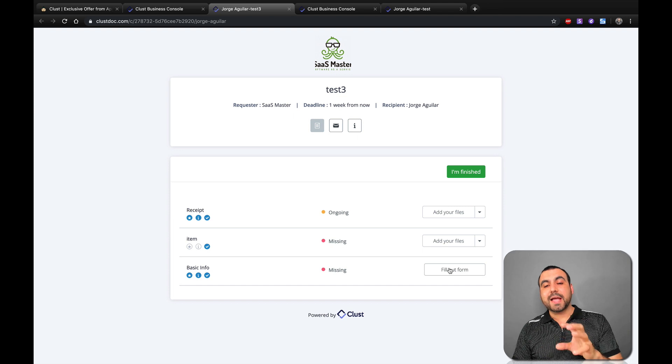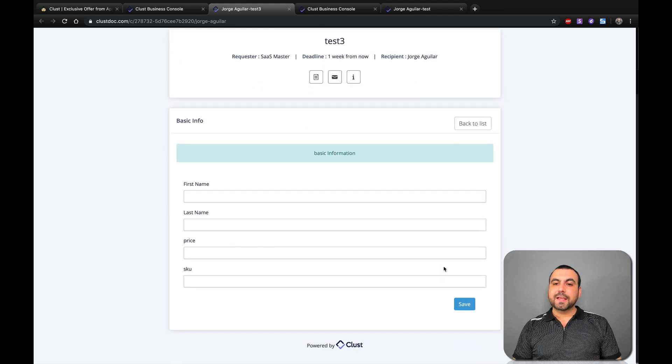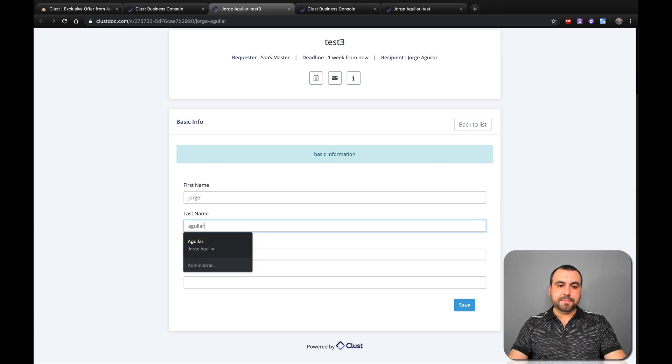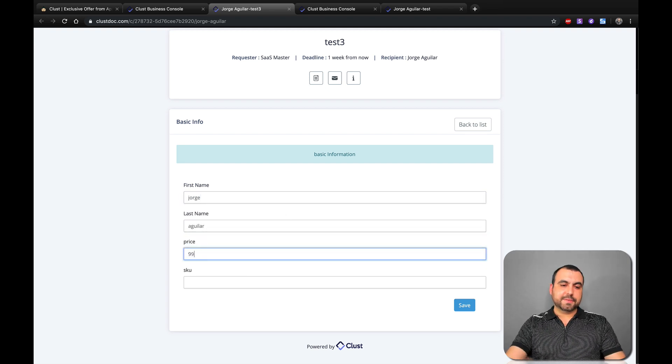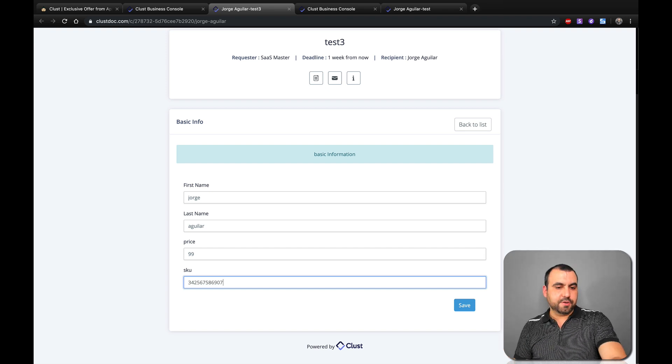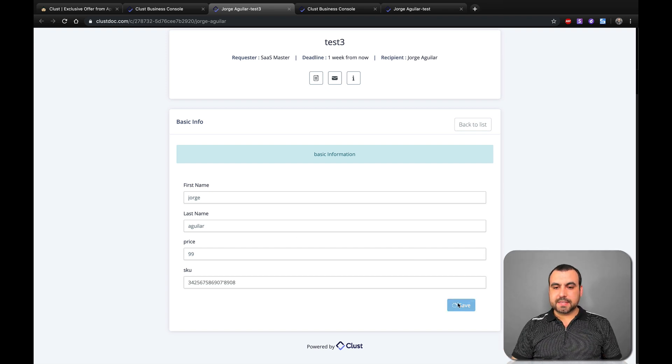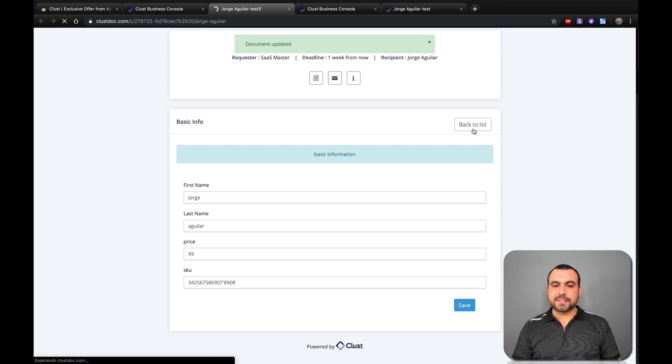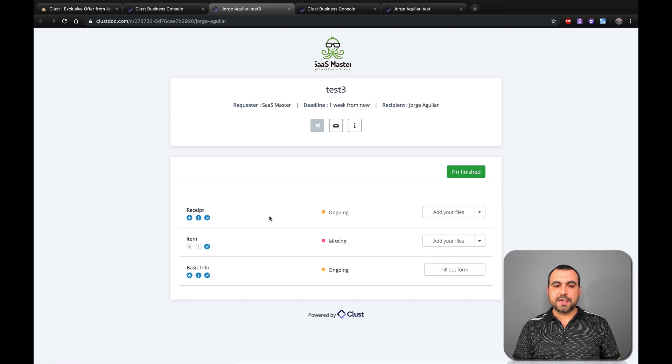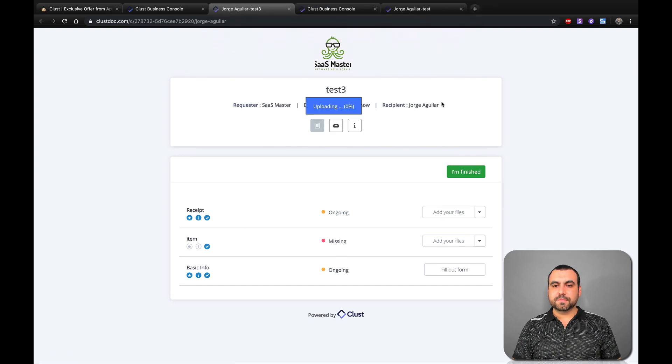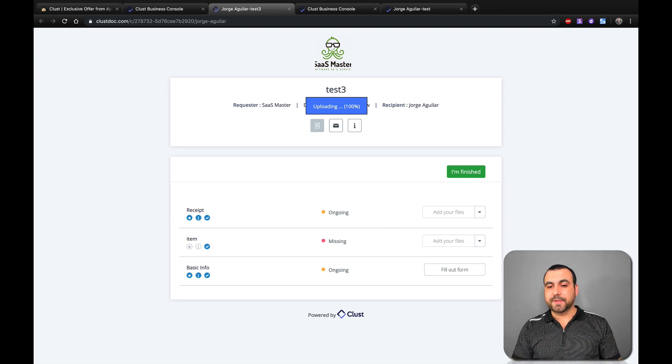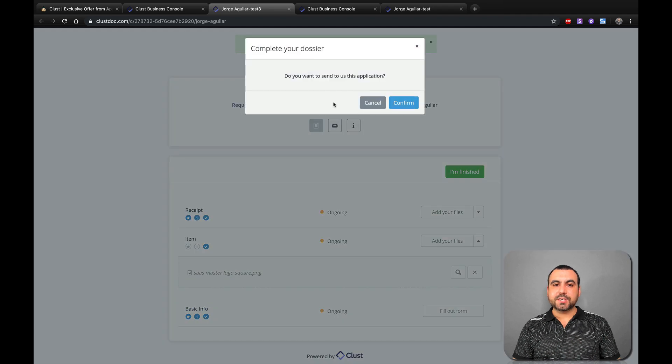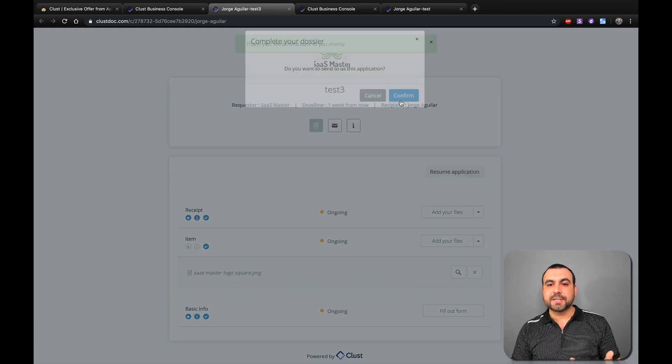We can close that right there. We have items, so you can also upload that file. Let's upload whatever. Upload now. And we got fill out form. Remember, we had that basic information fill out form. Let's click on that and see how this is. So you got the first name, last name, price. This is just a form I created. You can add whatever things you want right here. SKU and save. Wait for that. Okay, it's saved. Let's go back to list. And you can see all that information. Let's click on this one also. Let's wait for that to upload because I want to show you what it does when you hit finish. Okay, so now that's done. Let's click on finished. Do you want to send to us this application?